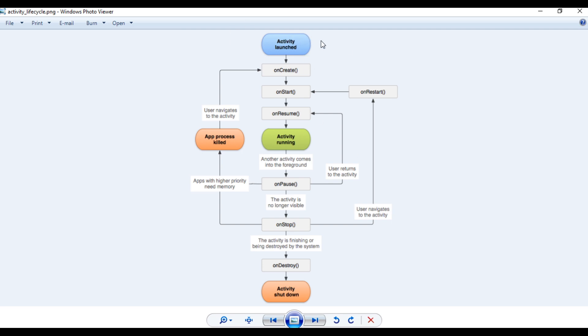When you open an activity for the first time, the system calls the onCreate method. This is the only method you must implement in your activity class file — that is why Android Studio automatically adds this method to each activity class file. Within this method, you have to initialize all the variables, initialize the adapters, attach the adapters to the list, and prepare the data binding library. After finishing the execution of this method, the activity is in the created state — it is not visible to the user.